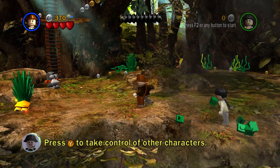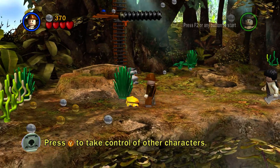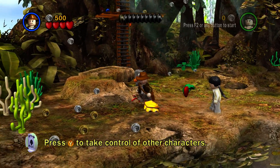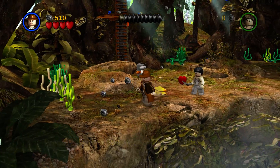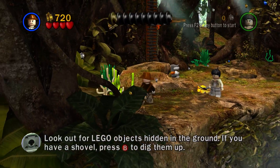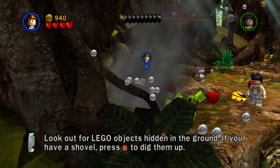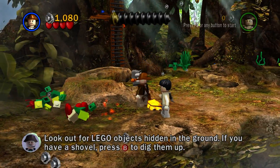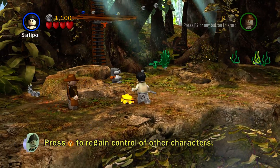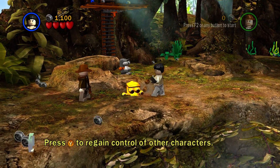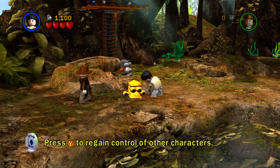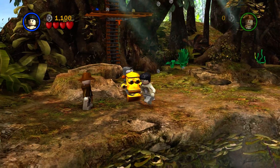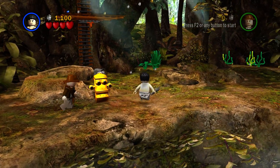Indiana Jones and Raiders of the Lost Ark is what we're playing now — the first movie. It goes Raiders of the Lost Ark, then Temple of Doom, and then The Last Crusade.